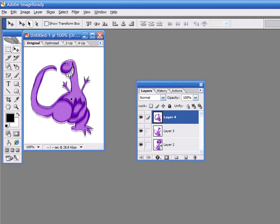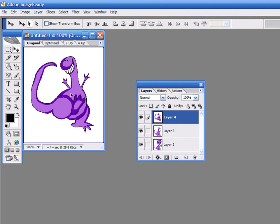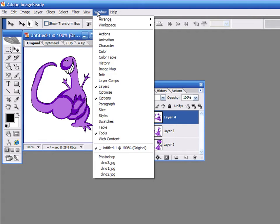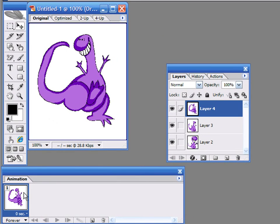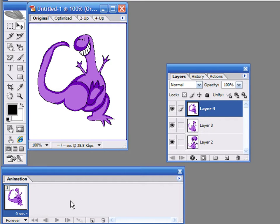Select Window and Animation to display the animation palette. In this palette, we see all frames in the animation. You should create a new frame for each layer or picture that will be part of your animation. In this case, I'll press the Duplicate Frame button twice.